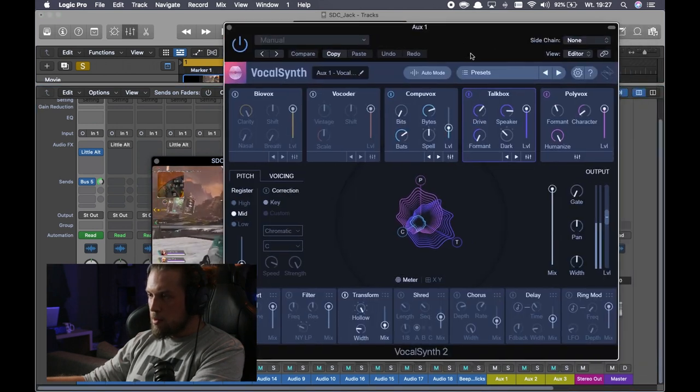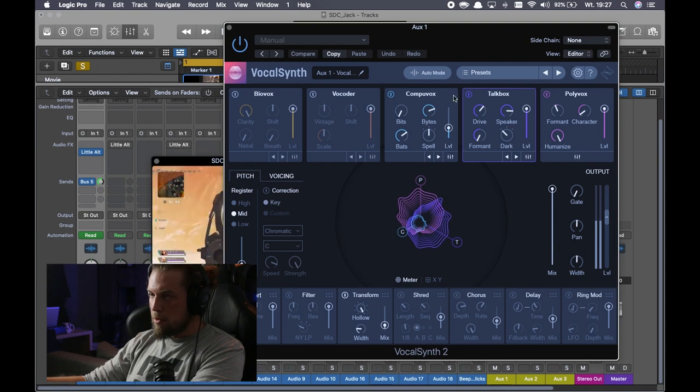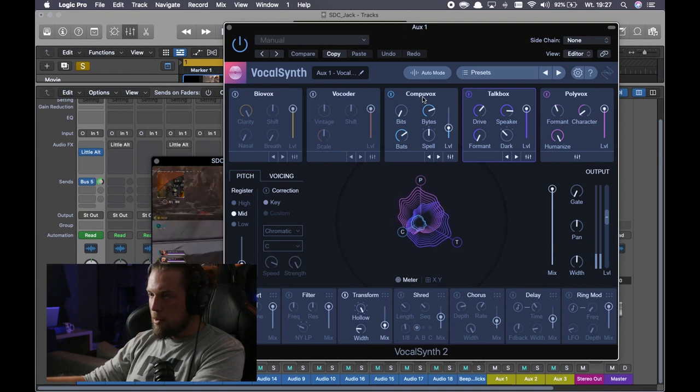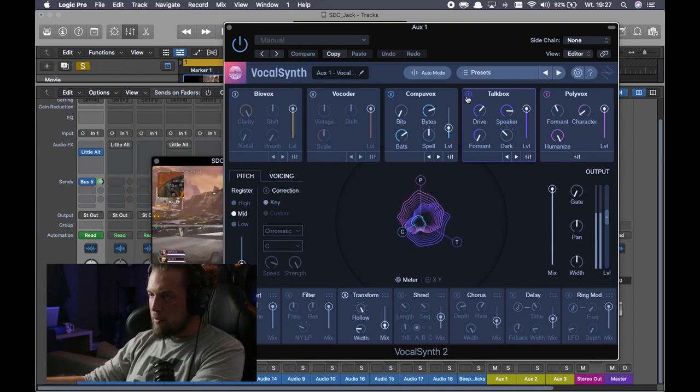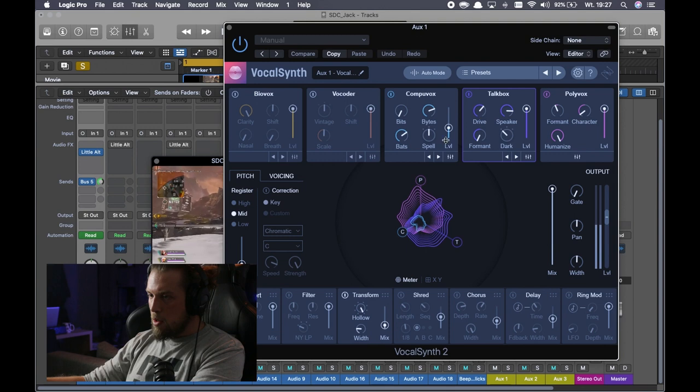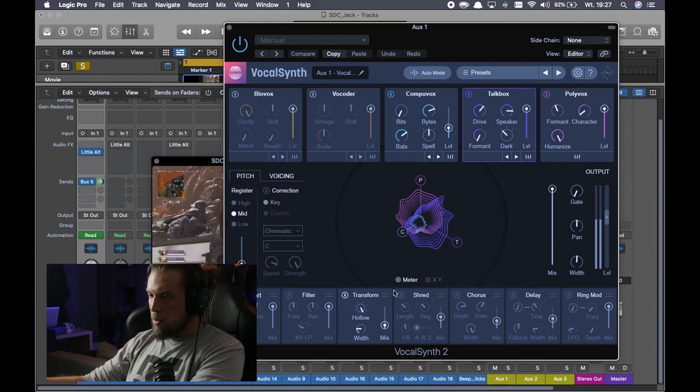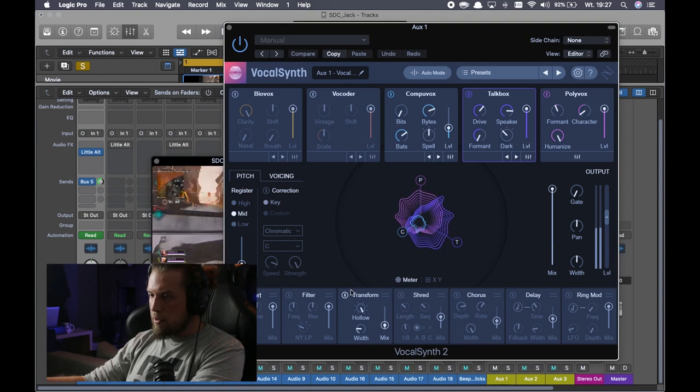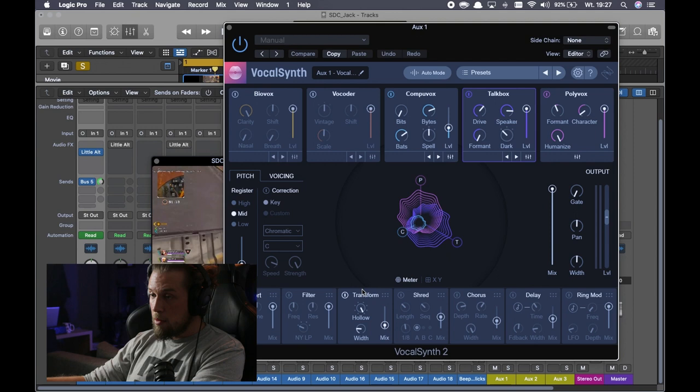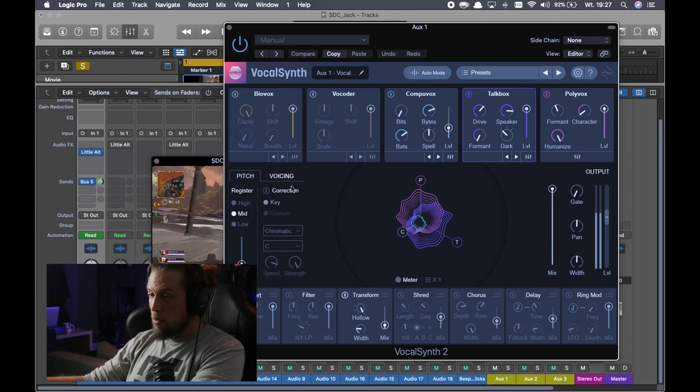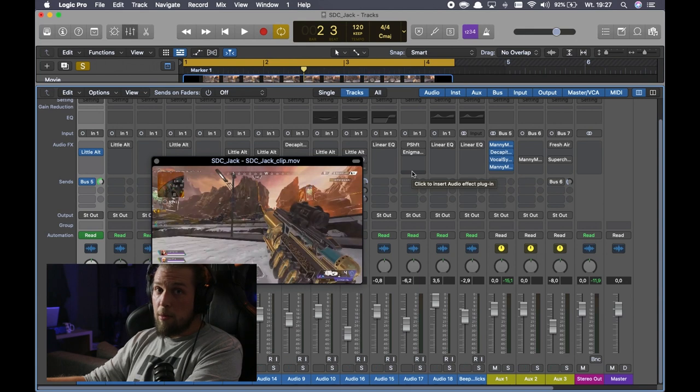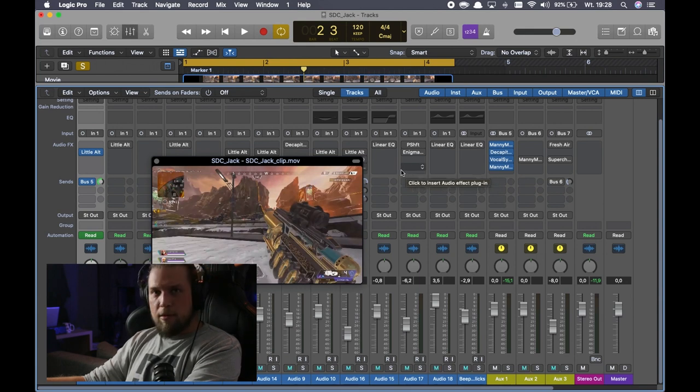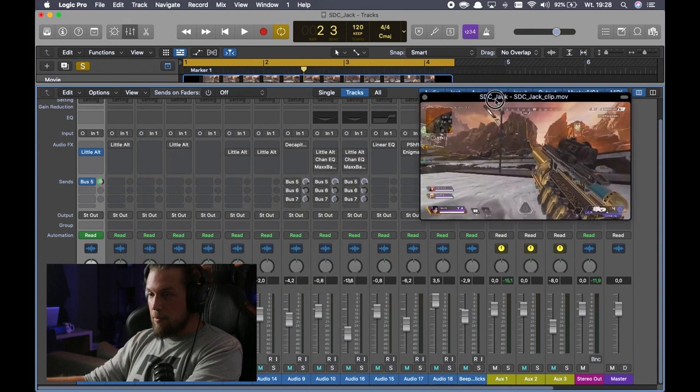Of course, we can spend more time looking at VocalSynth. I've used CompuVox, TalkVox, and PolyVox. I've used to do this. Transform effect is on. No correction. You can watch my VocalSynth video on my channel. The link will be somewhere. So you can see how I played with it. It's one of my favorite plugins for sound design.